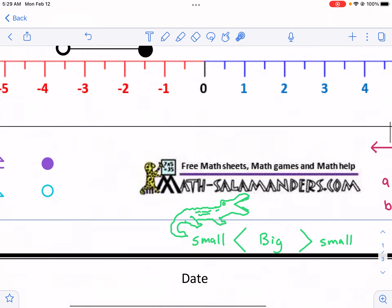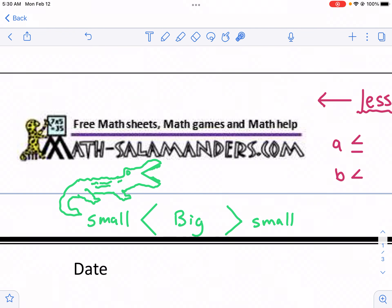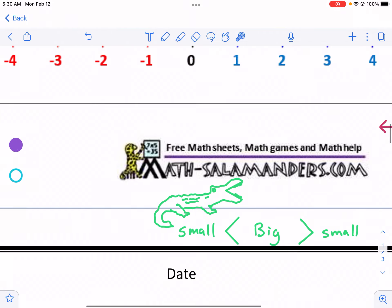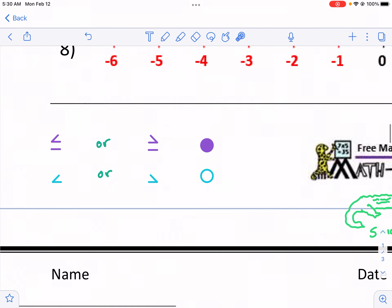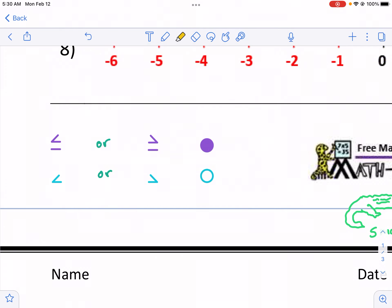Just to remind you what those mean, you may recall back in your elementary school years where the alligator is going to open up and eat the bigger number. And it doesn't matter which way it's facing — it's always going to face the bigger number, meaning the smaller number is on the left or the right of the inequality, just not opening up to that number. So if we're looking at these, we see that there's two different types. The first type means one number is bigger than another.